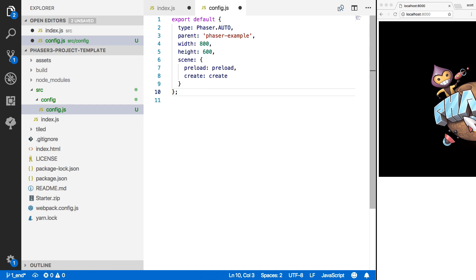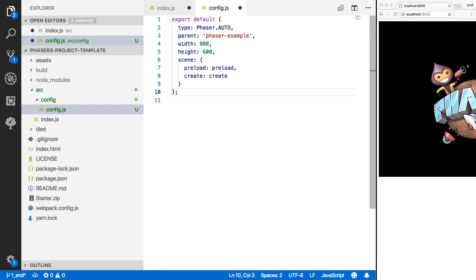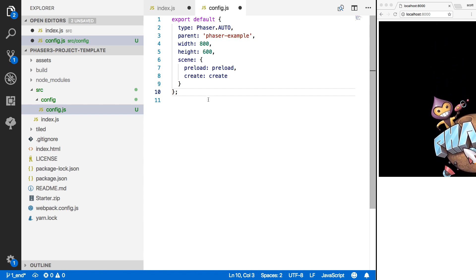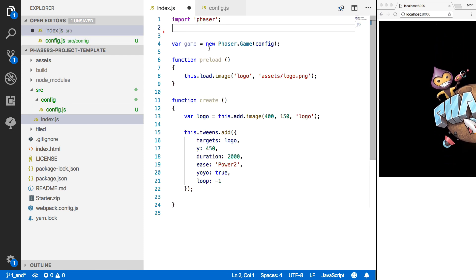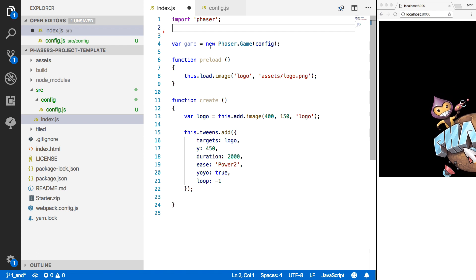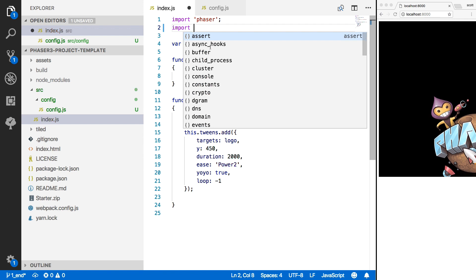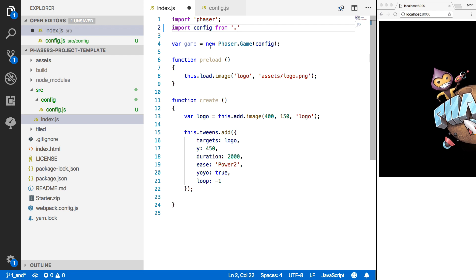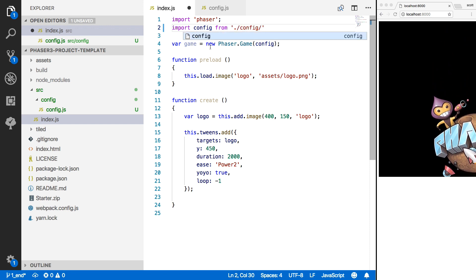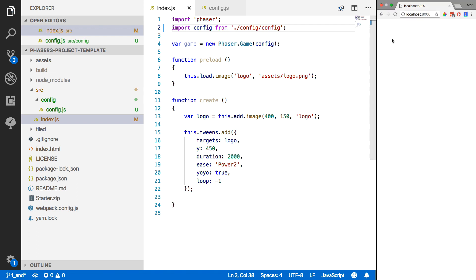We can export our variables, functions, and anything we want to reuse in another file by exporting it out. We'll save config.js, then come back to index.js. To use that code, we do: import config from and then the path to our config file — the config folder and then config. After doing that, you'll see the game stops running because we're trying to access scene functions that don't exist in this file.